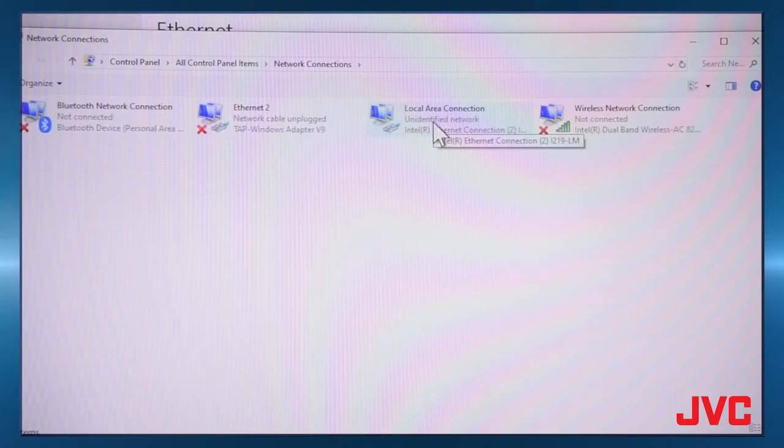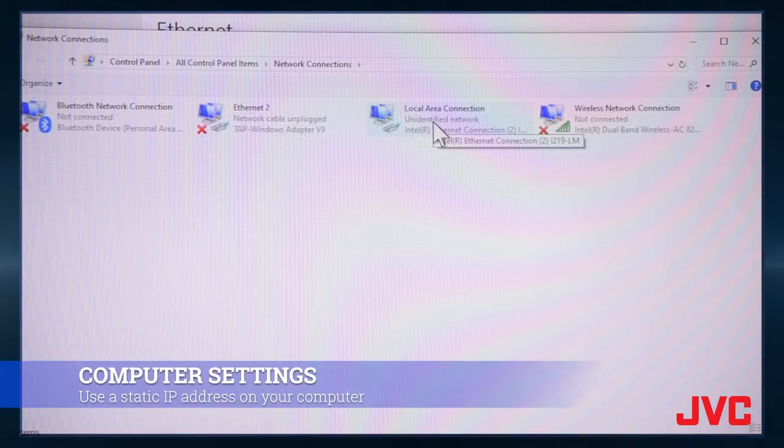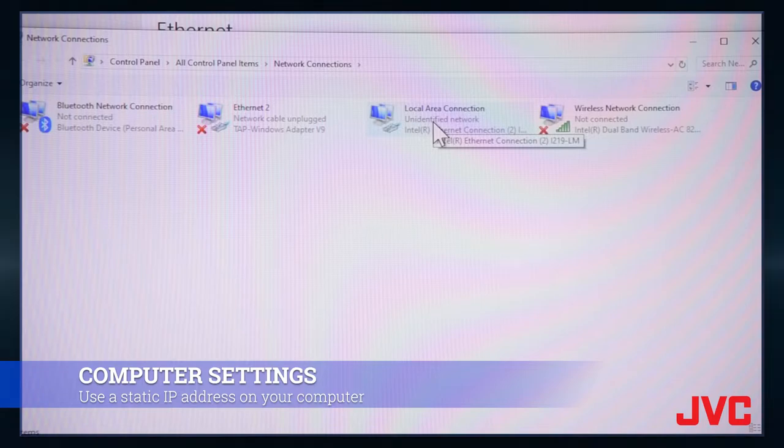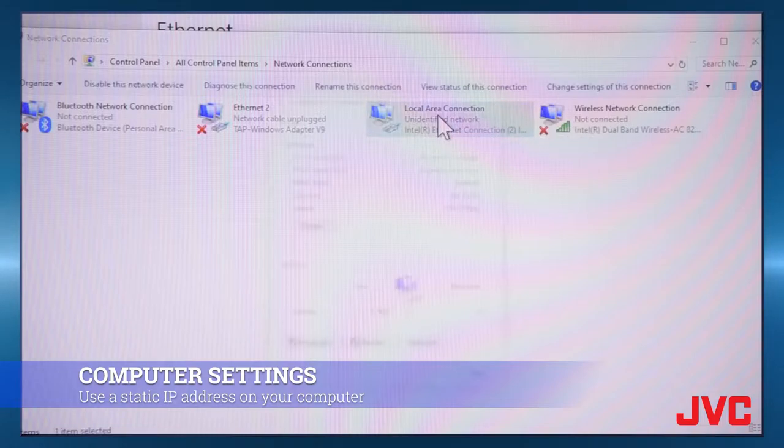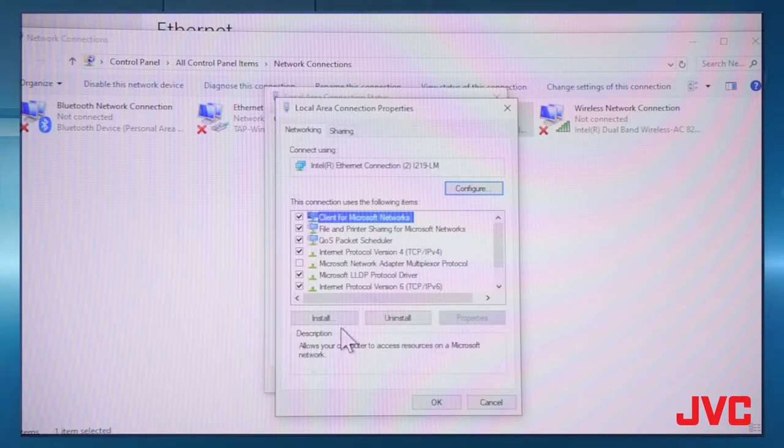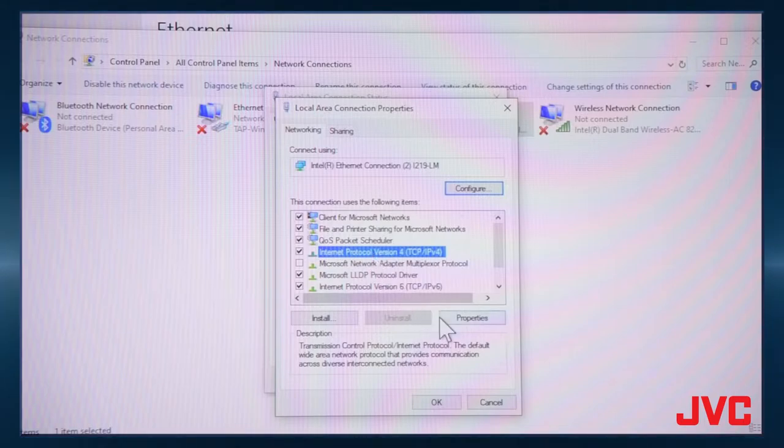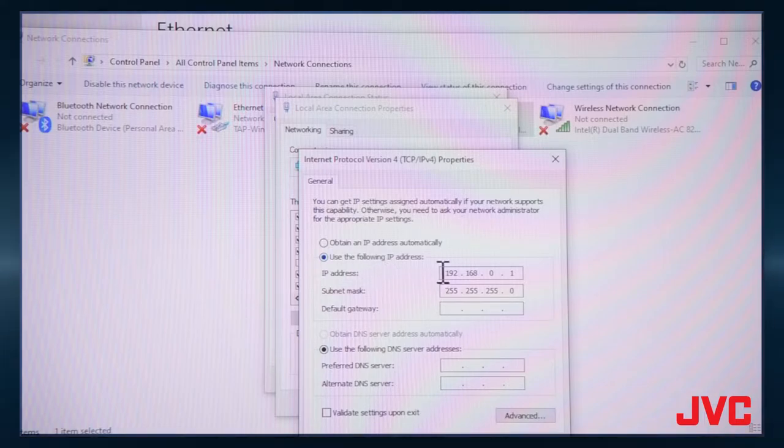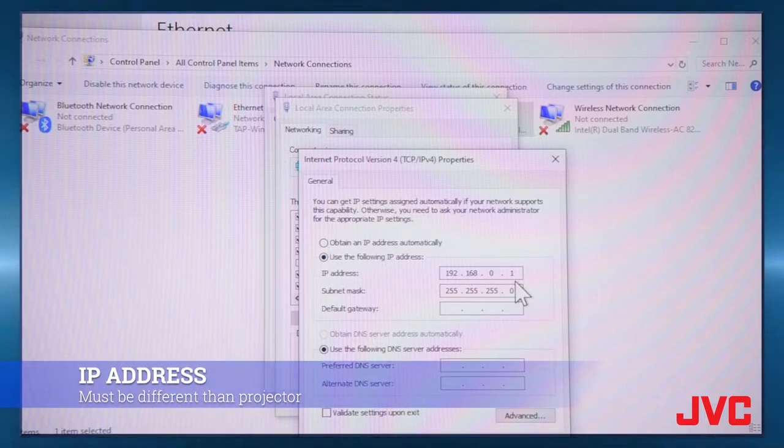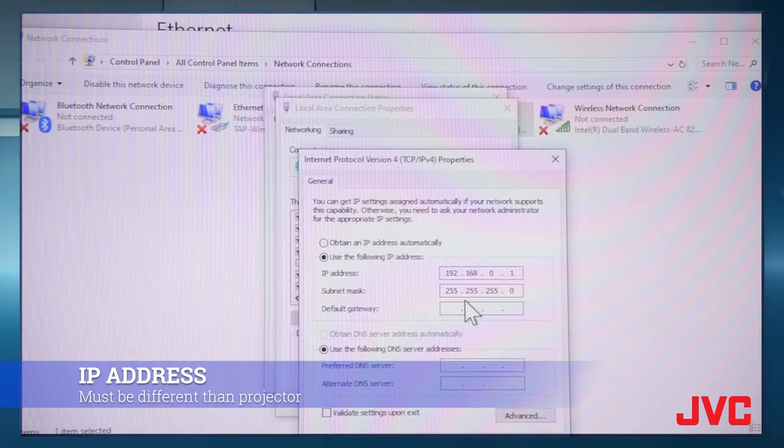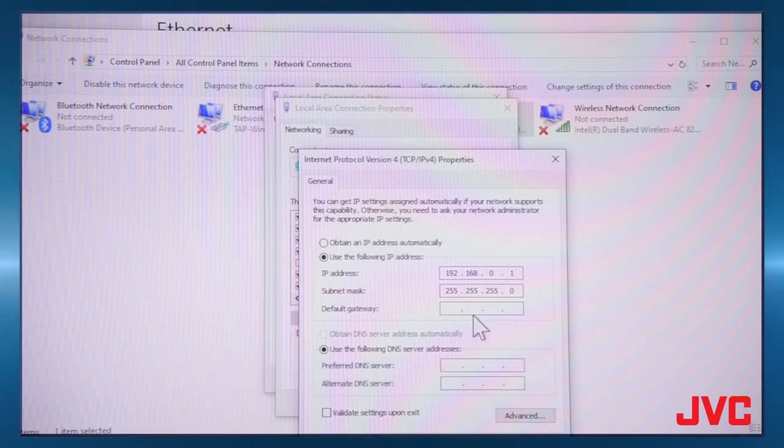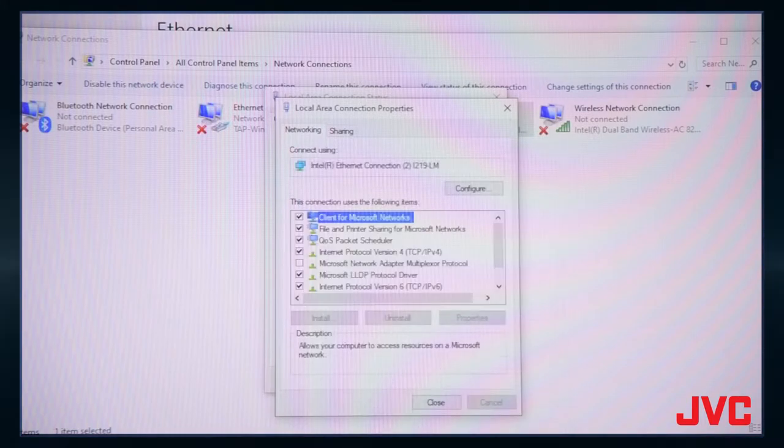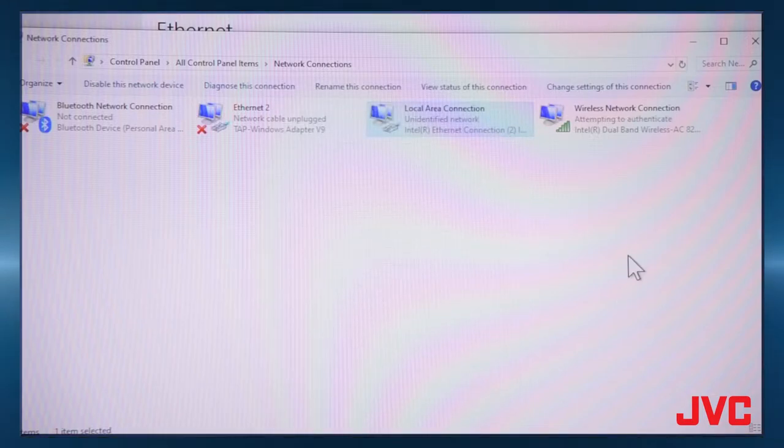So the first thing you need to do is set up the IP address, the static IP address on your computer so that it will talk to the projector correctly. So if you go to local area connection for the network port that you have, and you just go down to properties, go down to internet protocol version 4, TCP IPv4. And then hit properties again. And you're going to set the IP address to 192.168.0.1. And then the subnet is going to be 255.255.255.0. Hit OK to set that. You don't need to set the default gateway. It's not needed. Hit close, back out of your network setups.